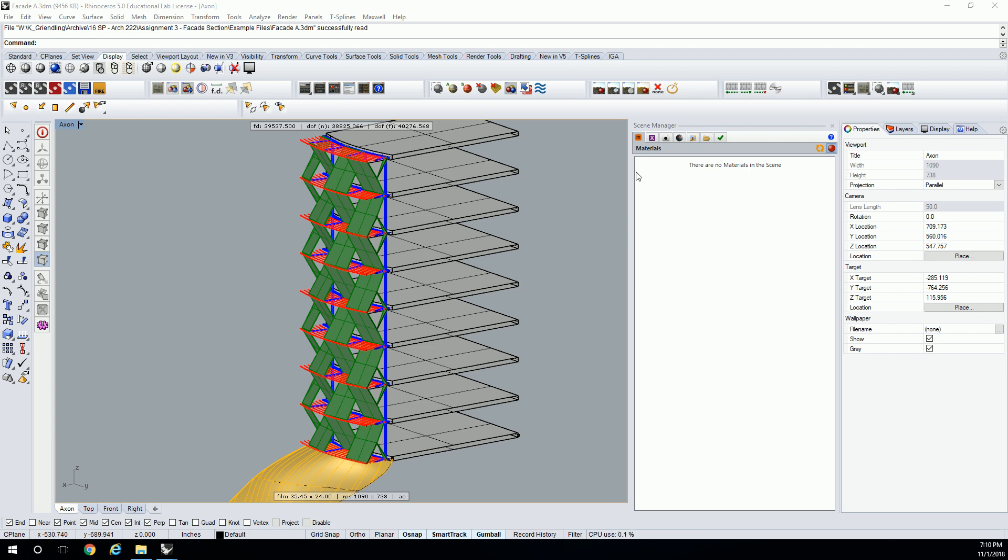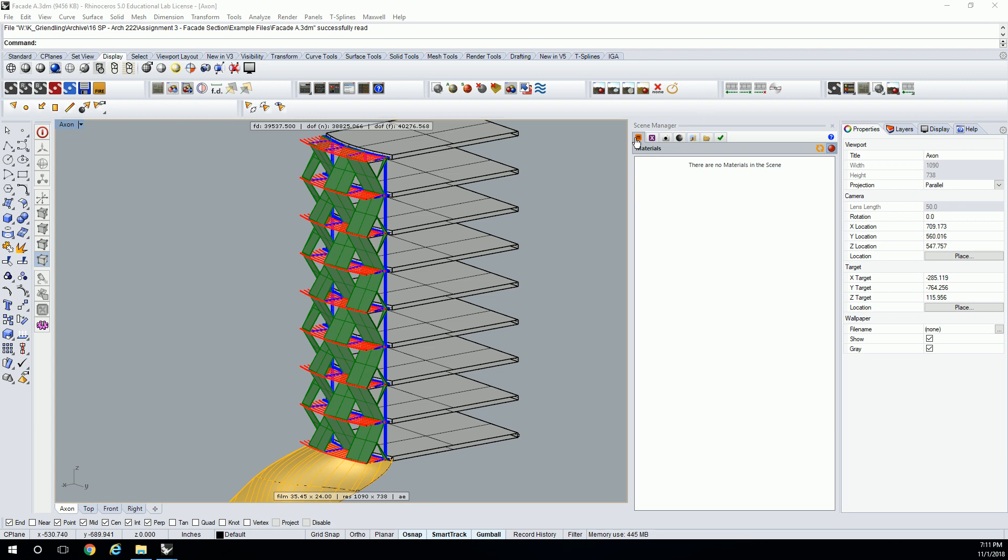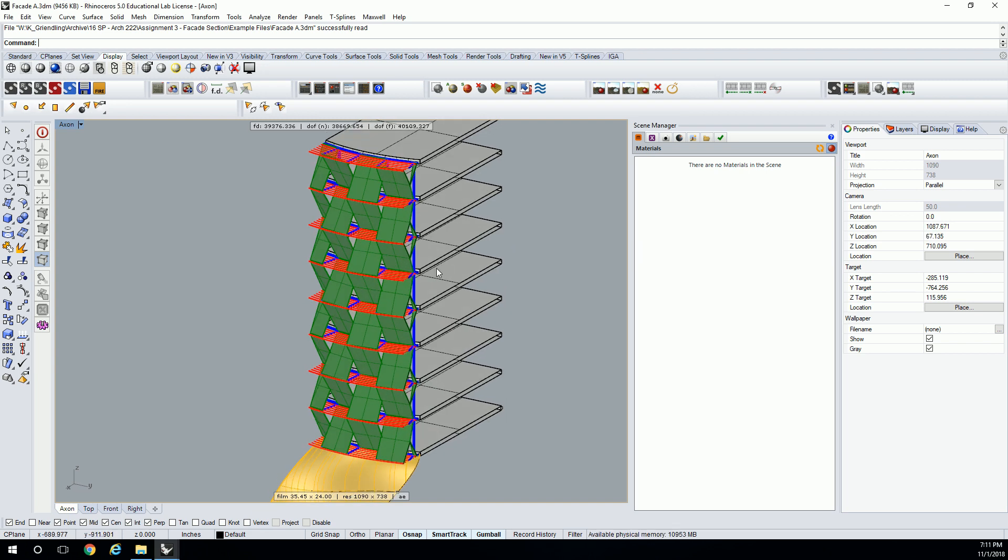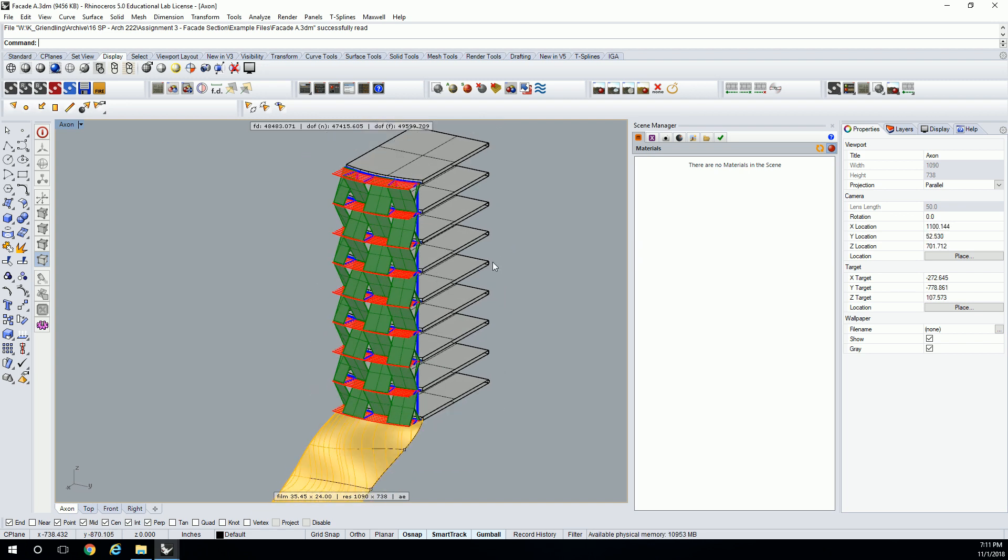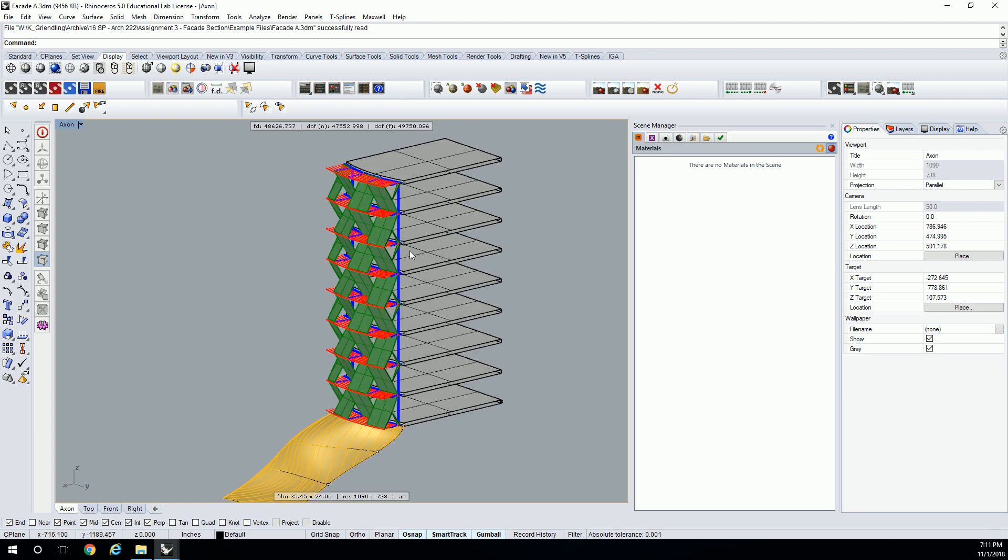Our first steps are going to be to isolate what precisely we want to render. So in this particular facade, it's quite detailed. When it comes to the scope of what you're going to model, it can be as large or as small as you want it to be. The idea is you're representing something about how the building goes together without having to model the entire building. So this is kind of a combination of an axonometric section, or it could be if I set up the camera right. But really what I want to show is one particular detail.